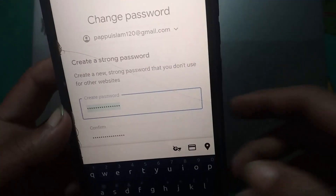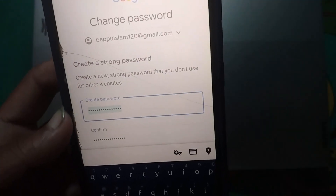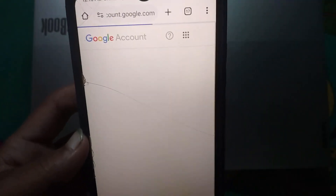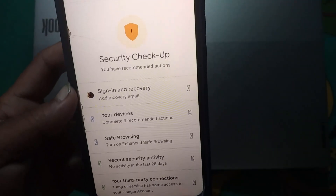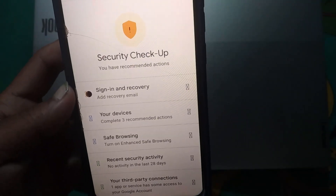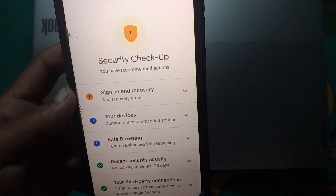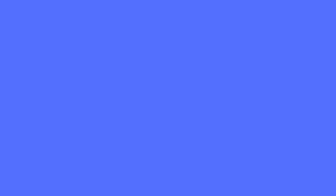Your password is now changed. If you found this video helpful, please subscribe to my channel and like, comment, and share. Thanks for watching!